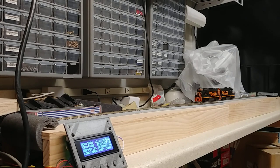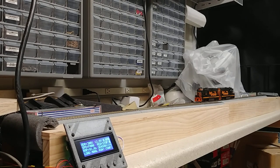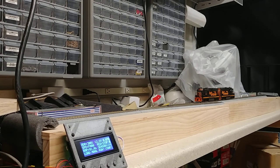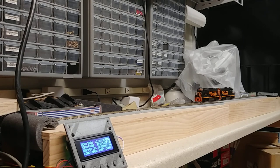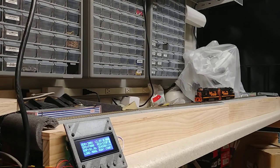Basically it was like an automatic DCC throttle. It would make the locomotives go to one end, wait for a bit, turn them around, make them go to the other end, wait for a bit, reverse them again, back and forth all day long.